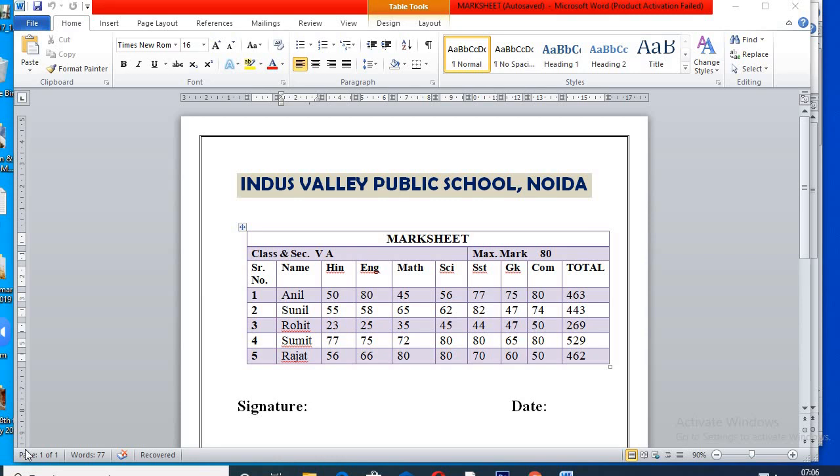Good morning all, I am Divya Gupta. I hope you all are enjoying these videos and not missing your computer lab classes. In the continuation of the topic working with tables, today we will create a marksheet and see the use of formula.